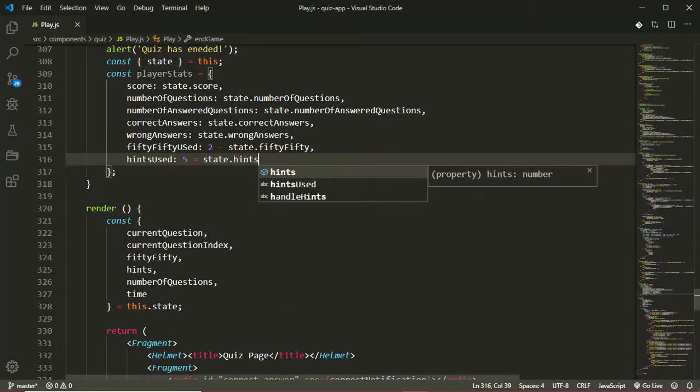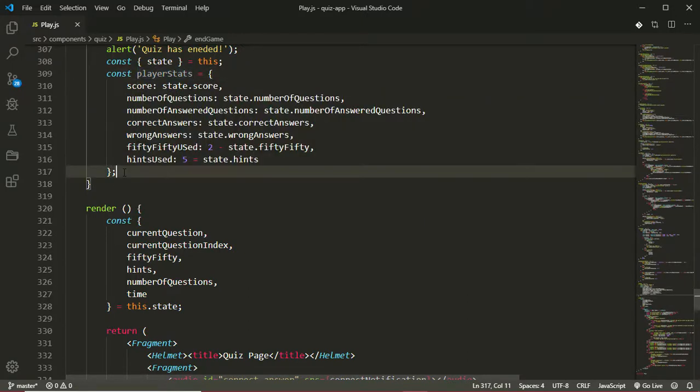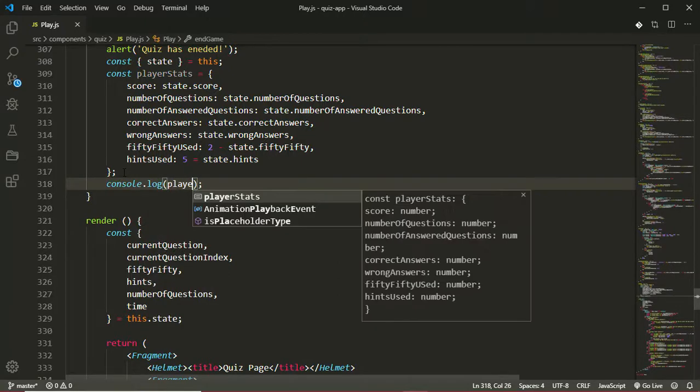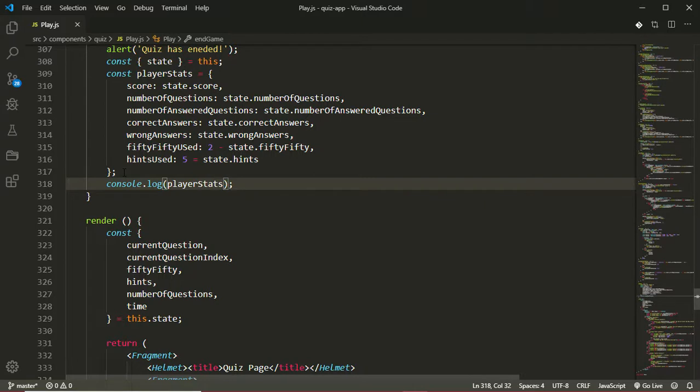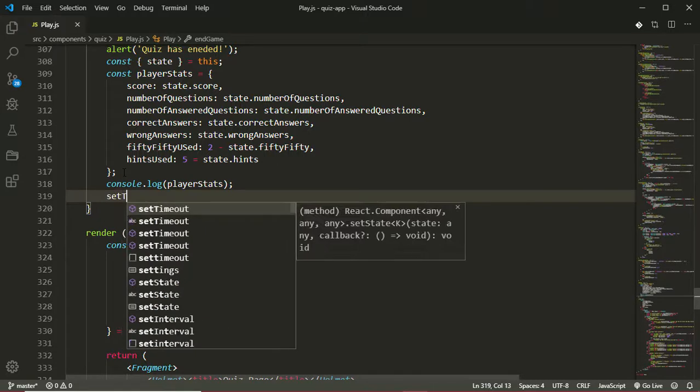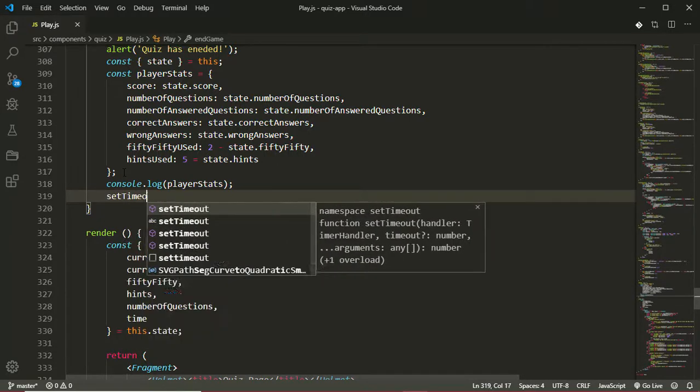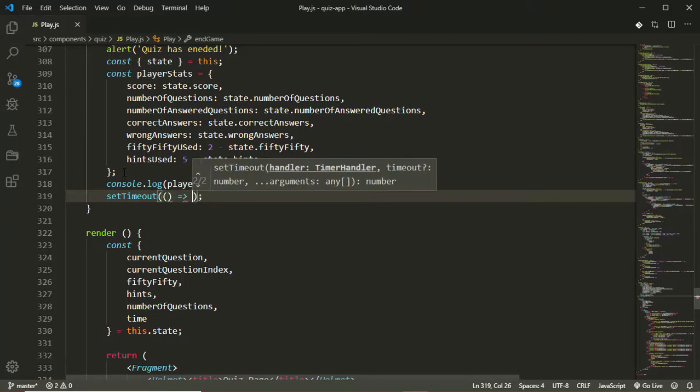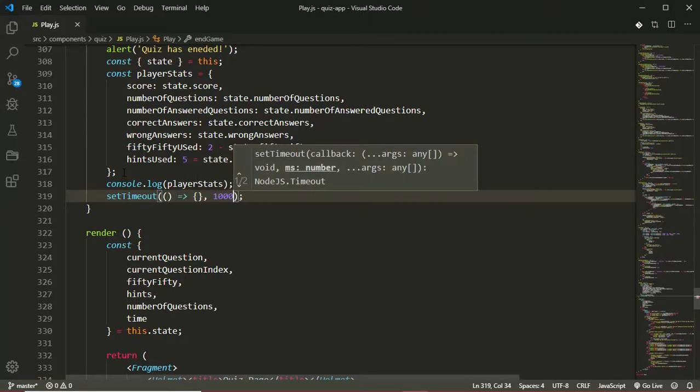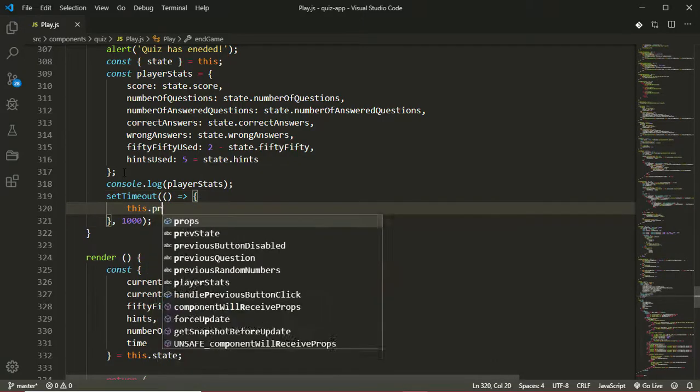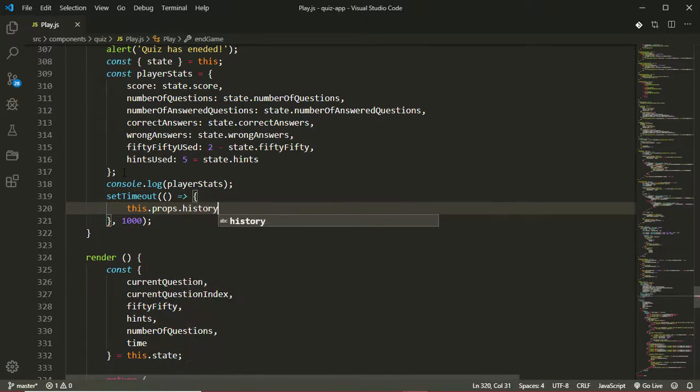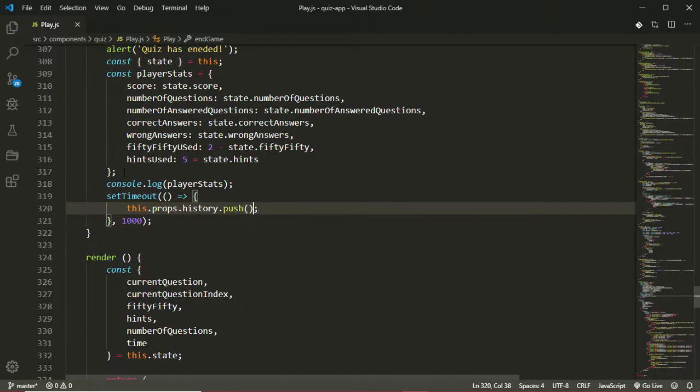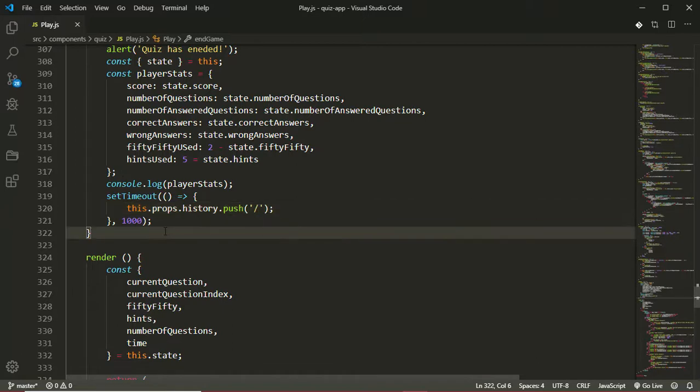Now we have our playerStats object. Next thing we will do is I'll just console.log that playerStats out. And the last thing we'll do is to redirect to a different page where we'll display these player statistics. For now we'll be redirecting to the home page. So I'll call setTimeout, we're going to wait for one second before redirecting. After our callback, the second argument will pass in 1000 milliseconds. Then we'll call this.props.history.push to forward slash. Now that will handle our redirect to the home page.